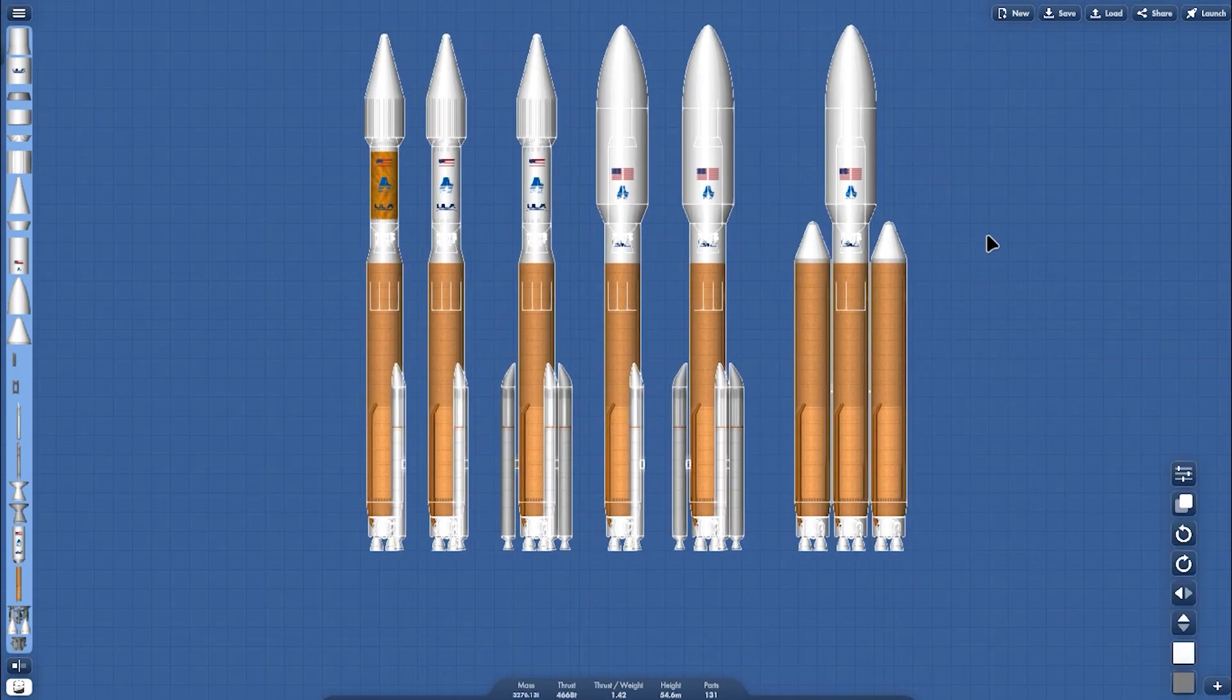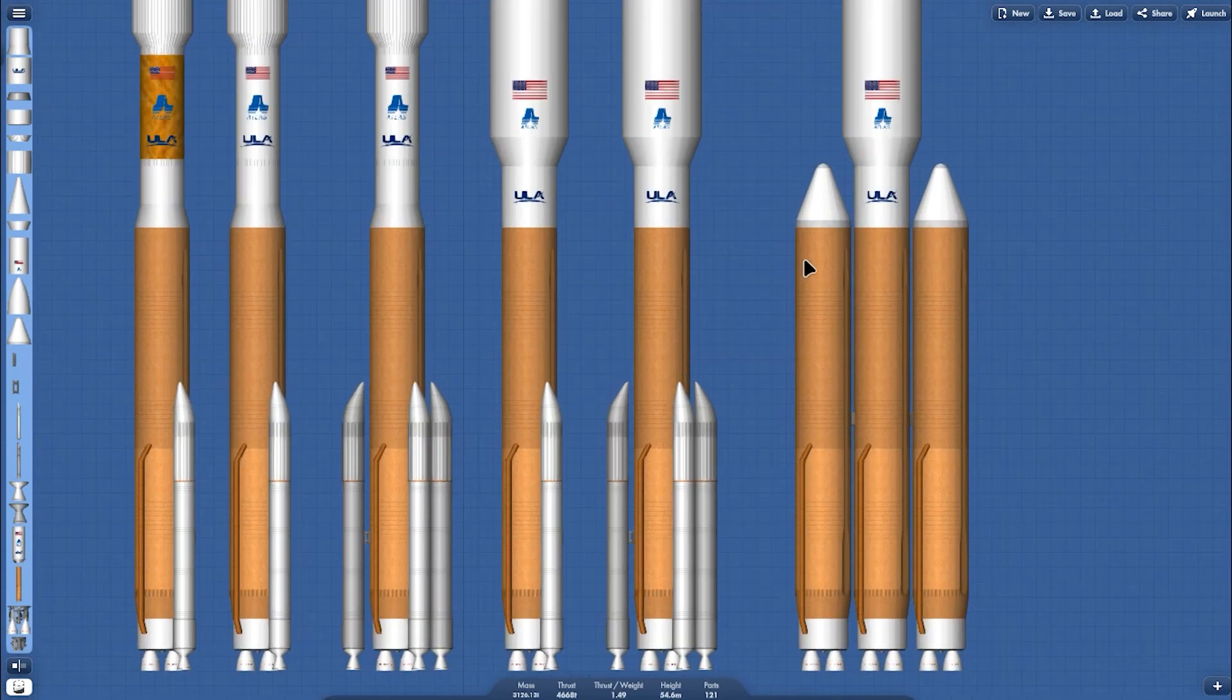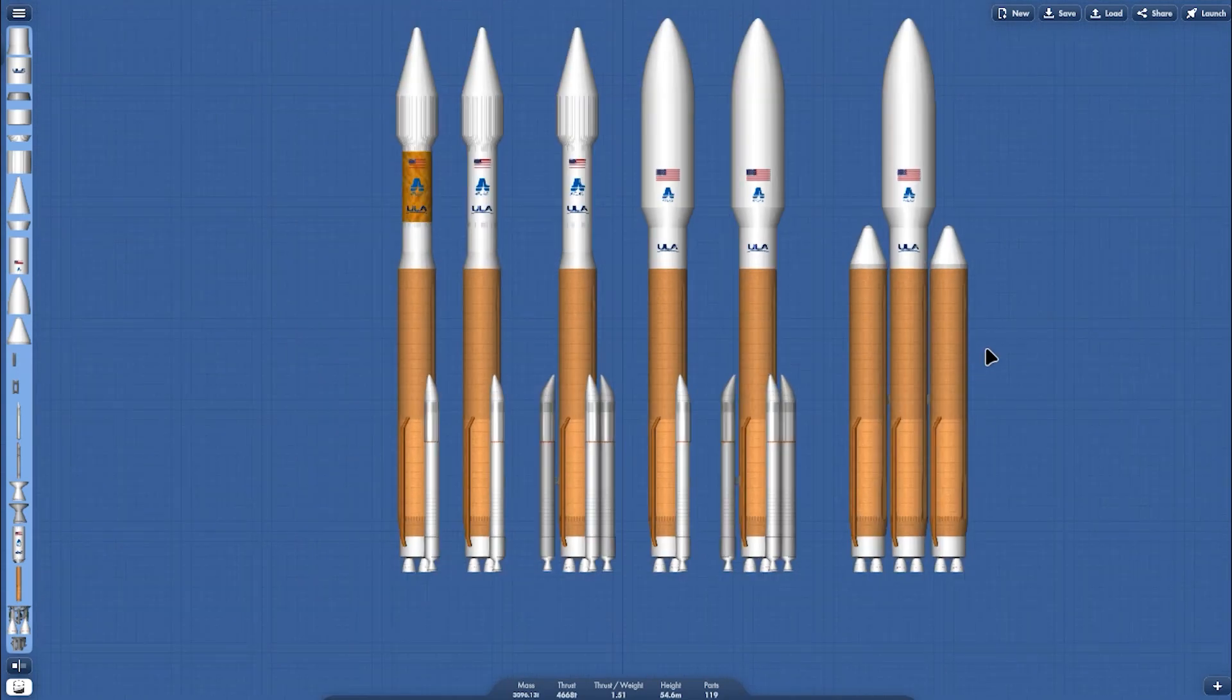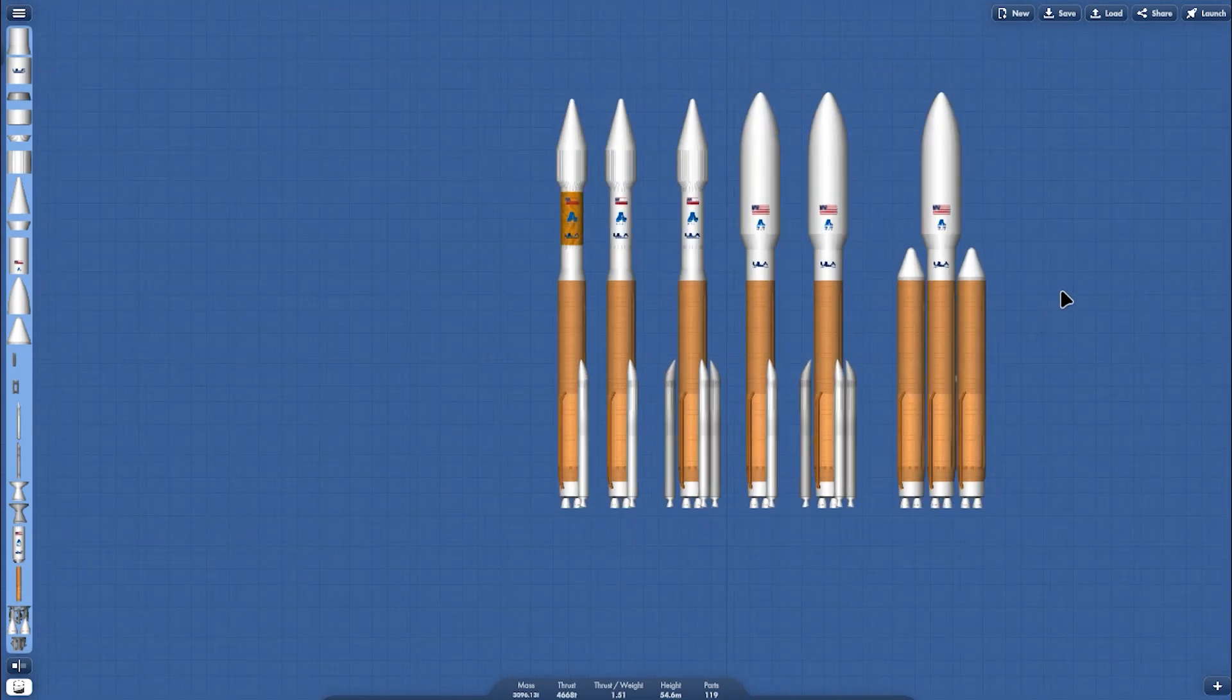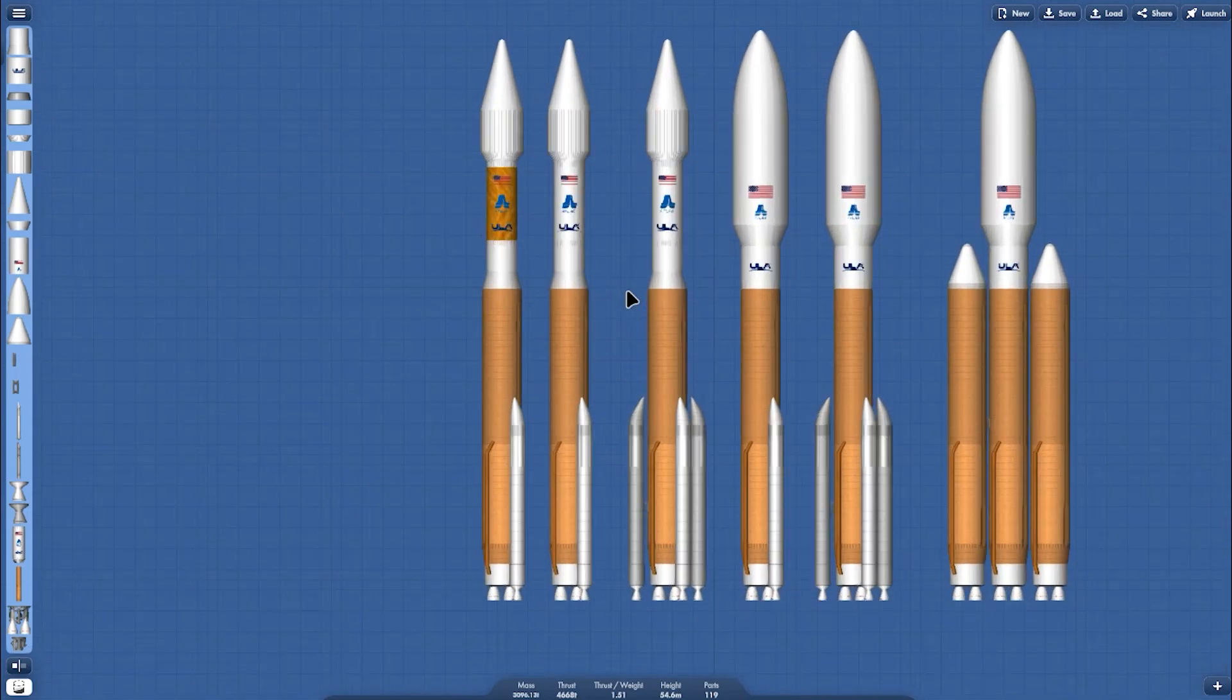That's it, all the variant or the configuration of the Atlas five on my custom pack modes. You can download it for free, link in the description below.